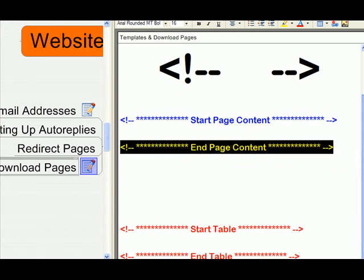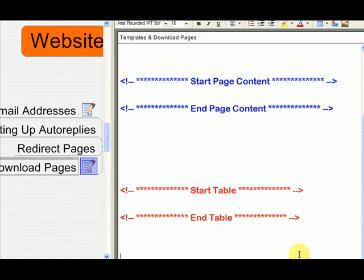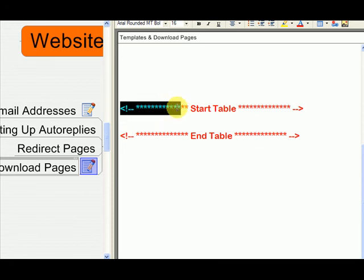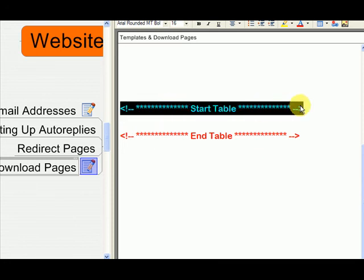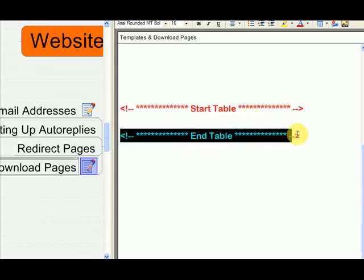Other tags you may see in my templates are perhaps start table. And then you'll see a bunch of code in here. And then at the end, you'll see end table.